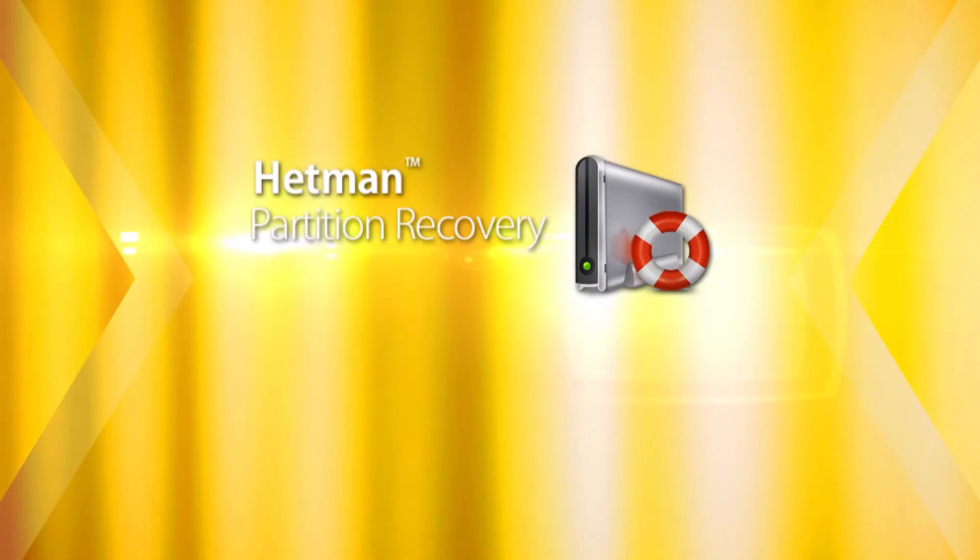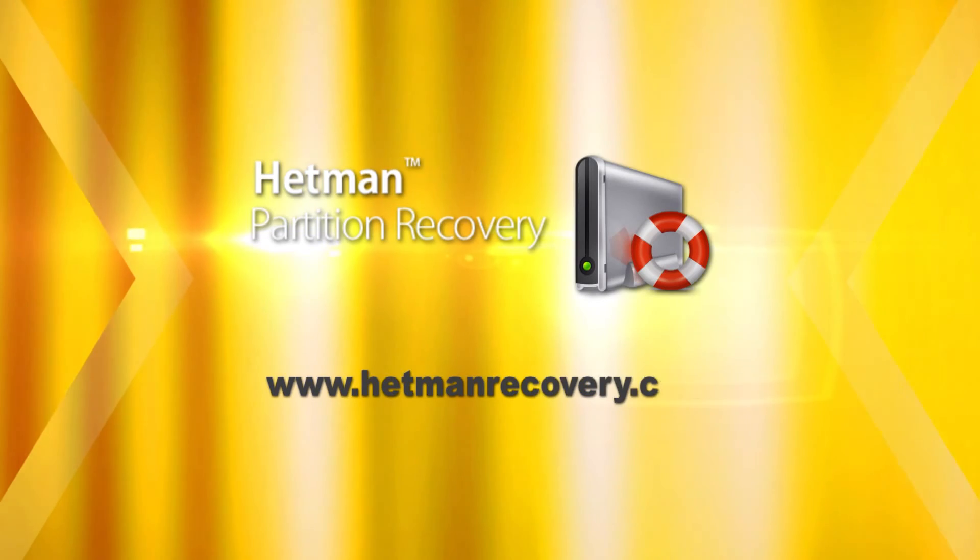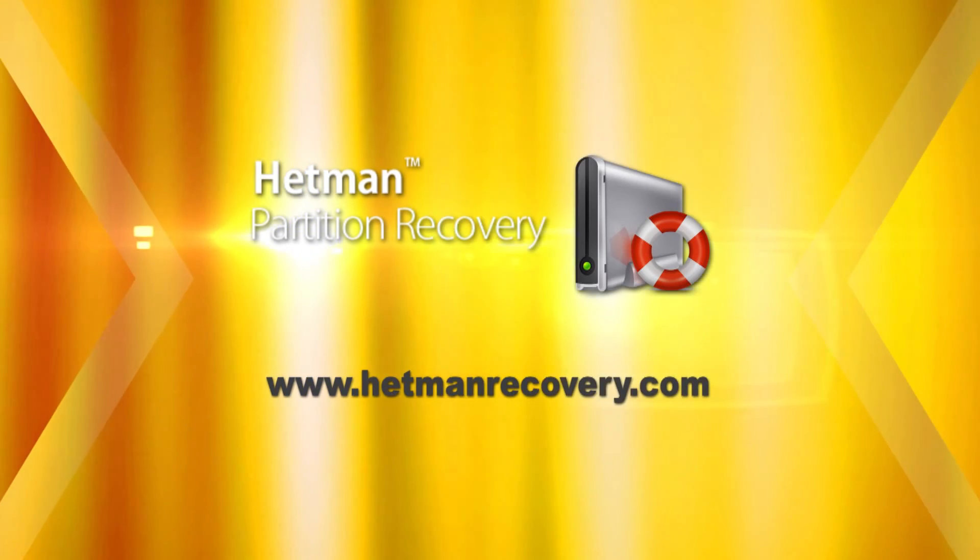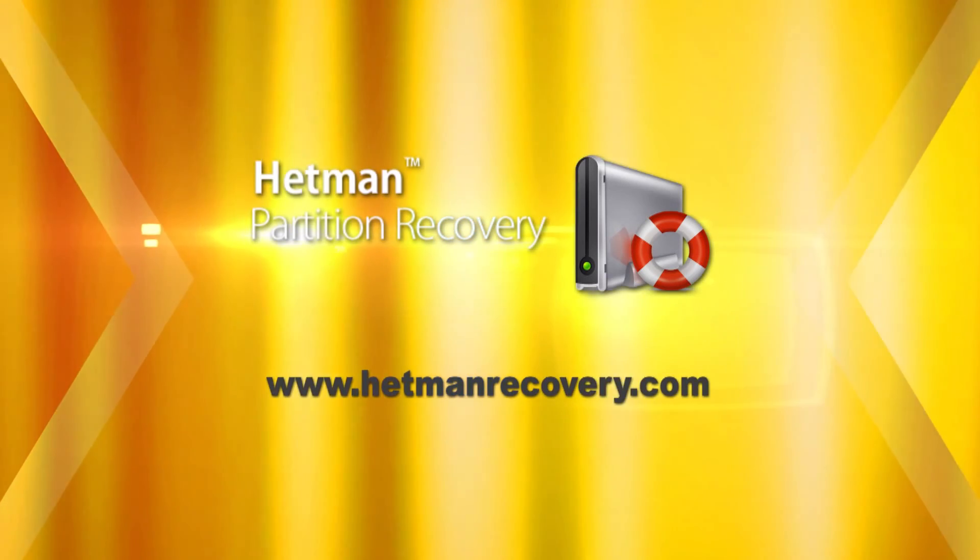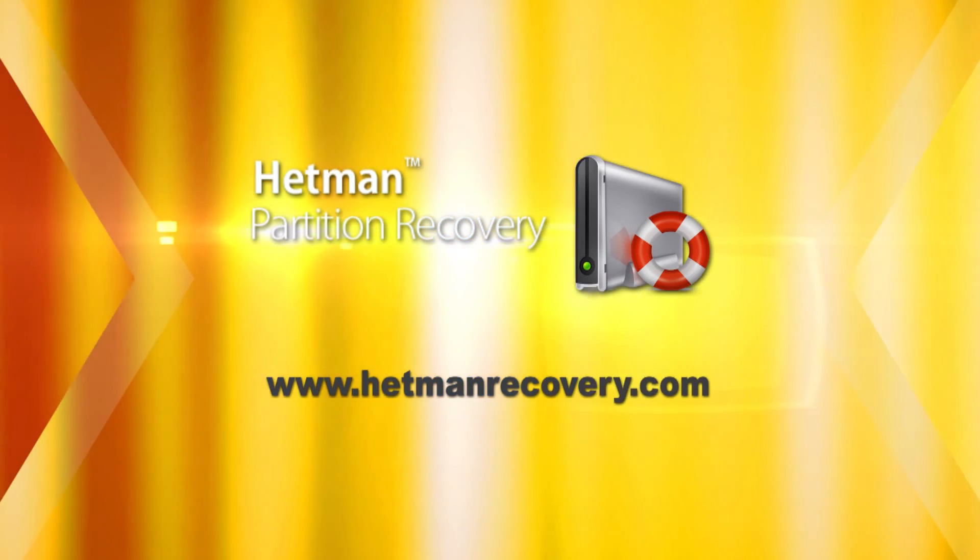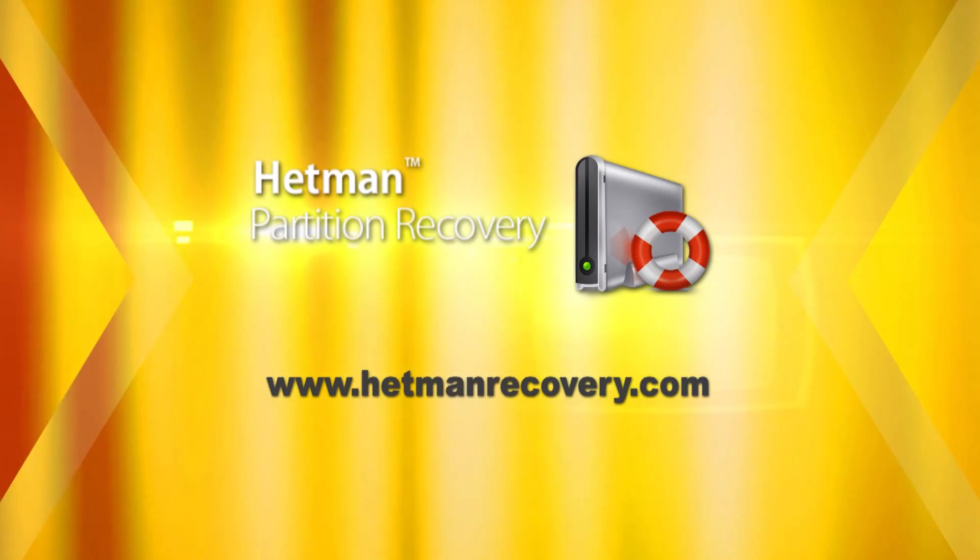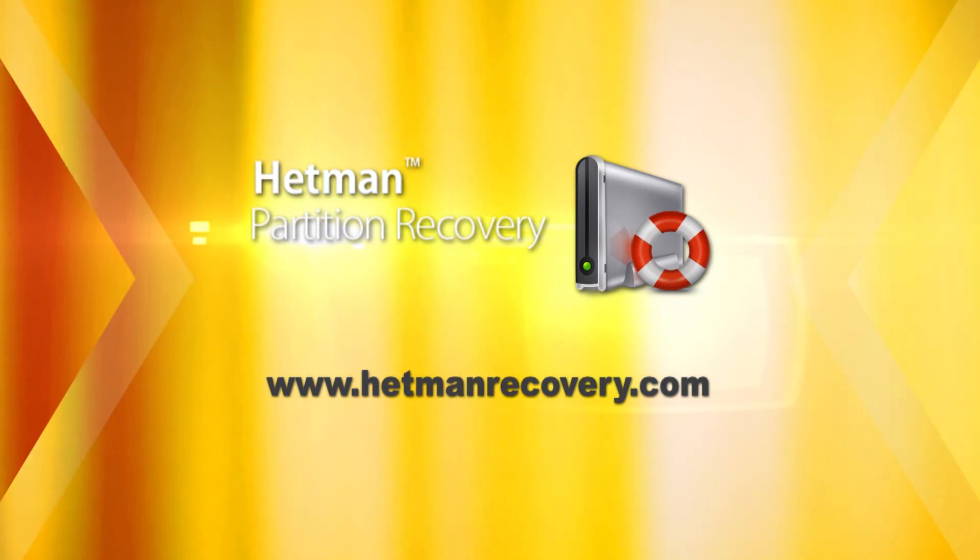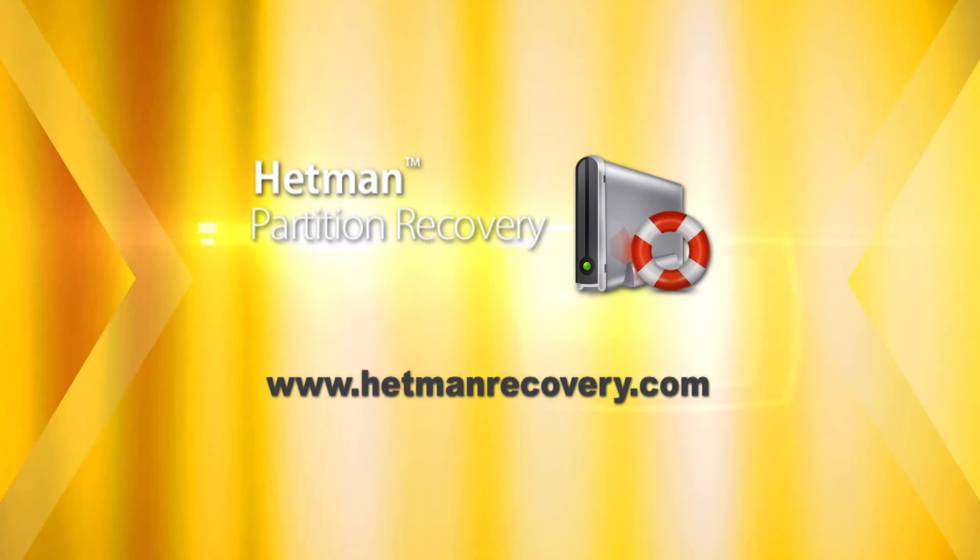Don't risk your data. Download Hetman Partition Recovery from hetmanrecovery.com today. Familiarize yourself with its features and recover deleted files right away.